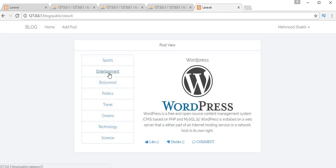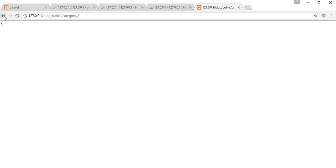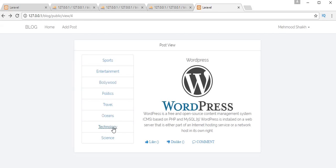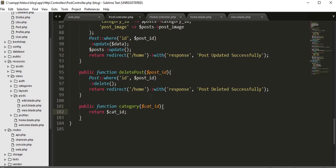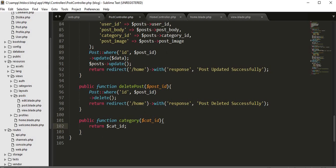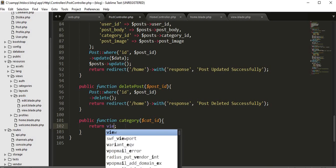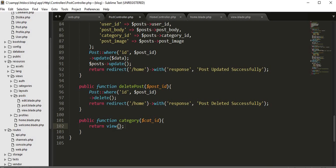Now I need to create the `category` function in PostController. It will receive the category ID as a parameter — `$categoryId` — and for now I'll just return that ID. Let's refresh the page. If I click on entertainment I get its category ID, and if I click on technology I get the technology category ID.